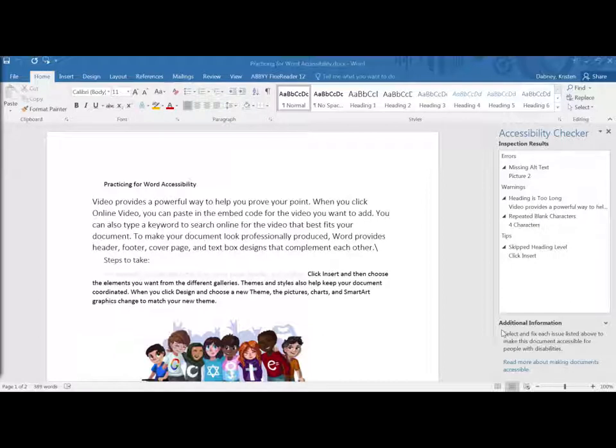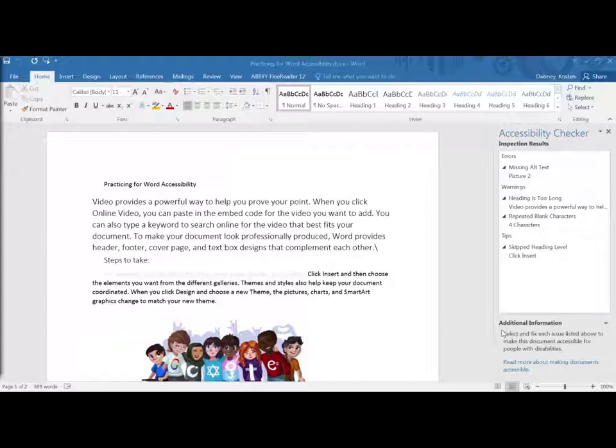Errors are what you need to change to make sure your document is accessible. Warnings are things that are worth your time to change because they'll have a big impact while tips are small changes that do increase accessibility but are not as large impact.